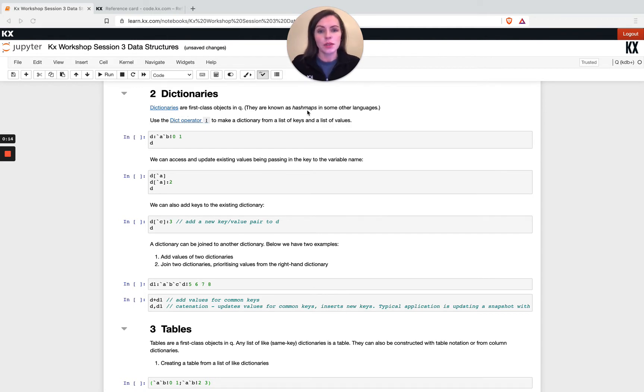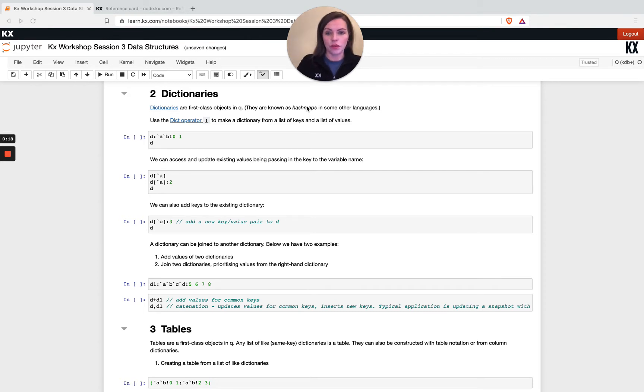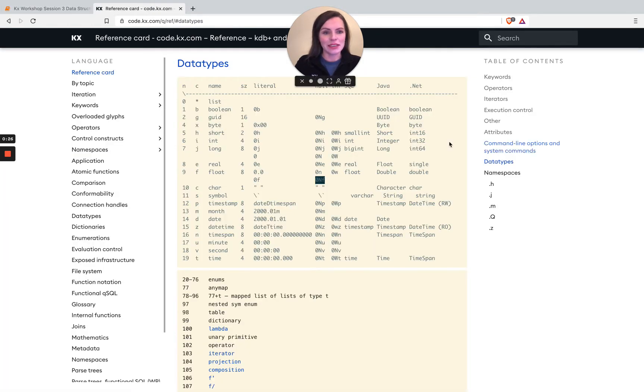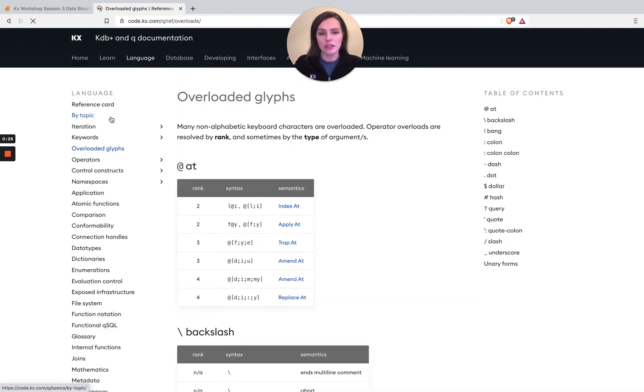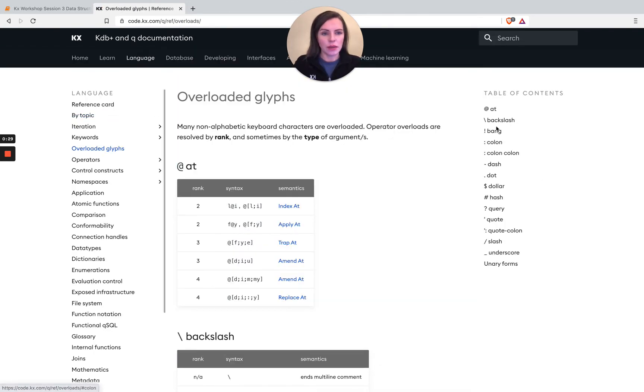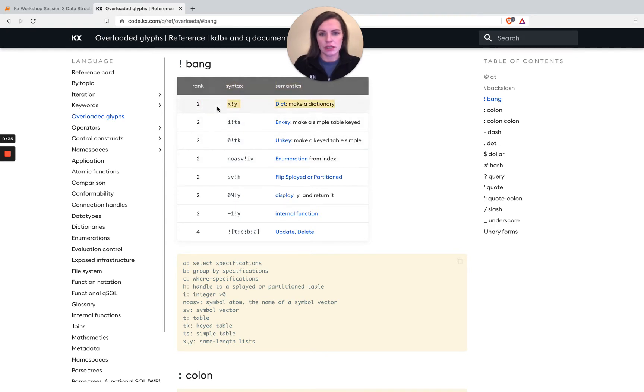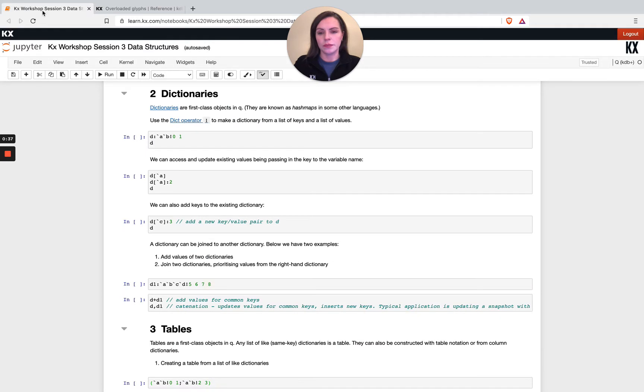In other languages they might be known as hash maps, which might help you if you've used those before. Our dict operator is our old friend exclamation mark again, which we've seen for keying. On the overloaded glyphs page, if I'm getting confused on my operators, I can go here and reference what it's trying to do. The one I'm talking about now is this one here, the very first one.